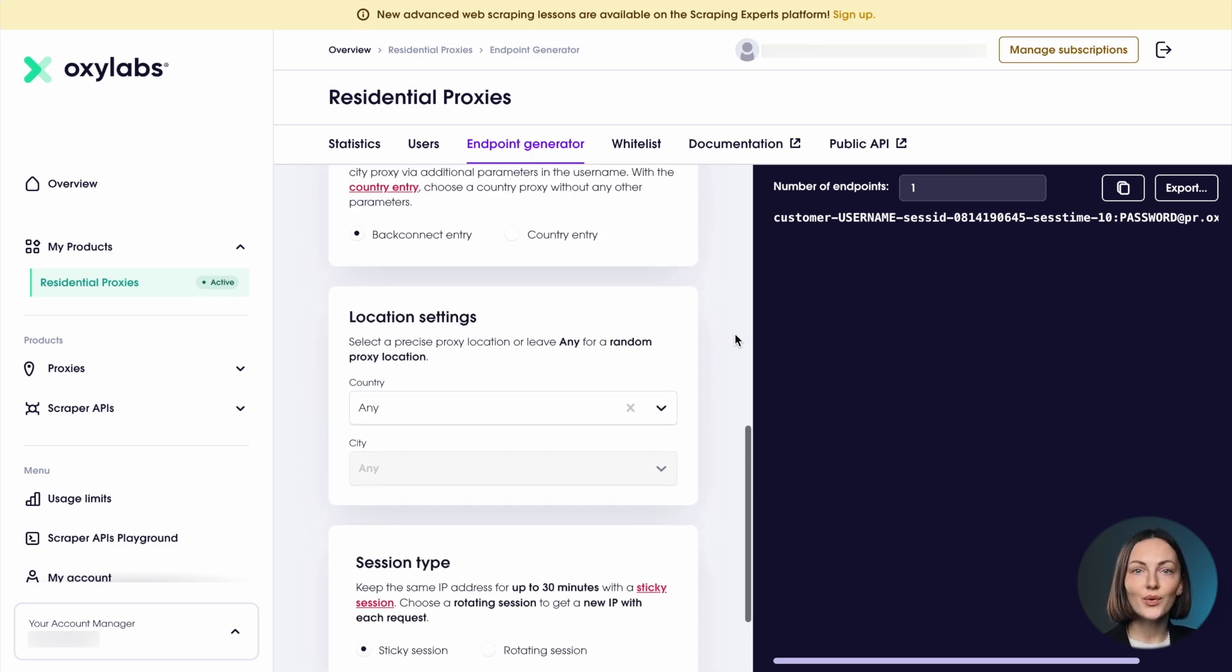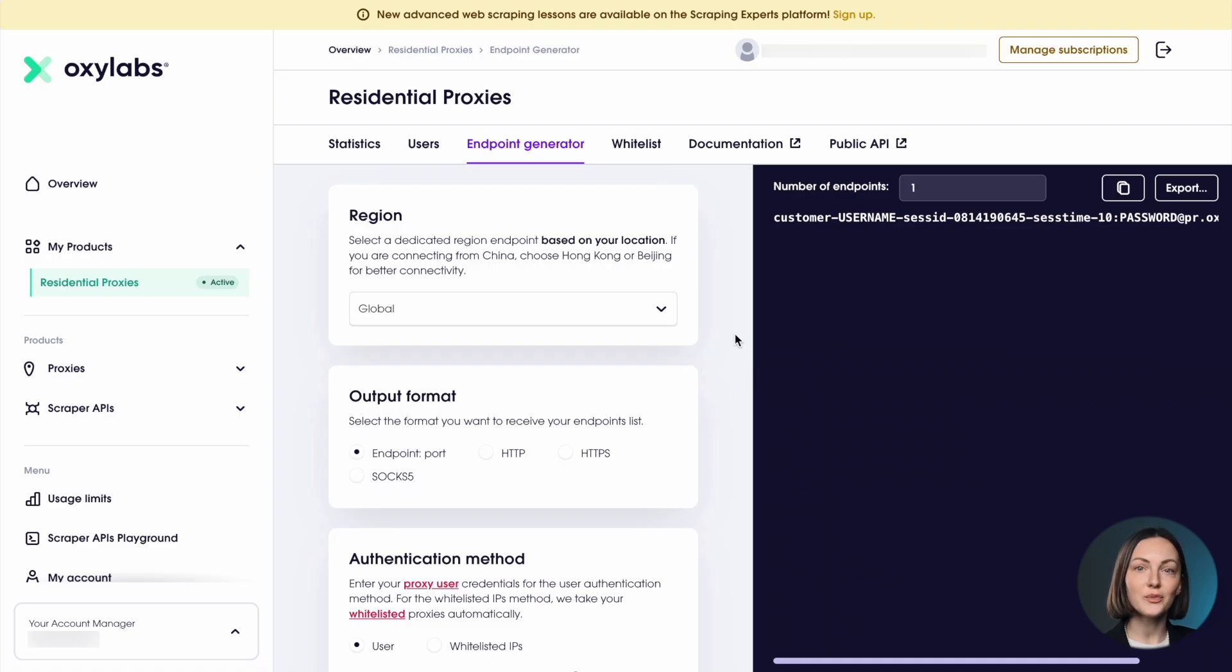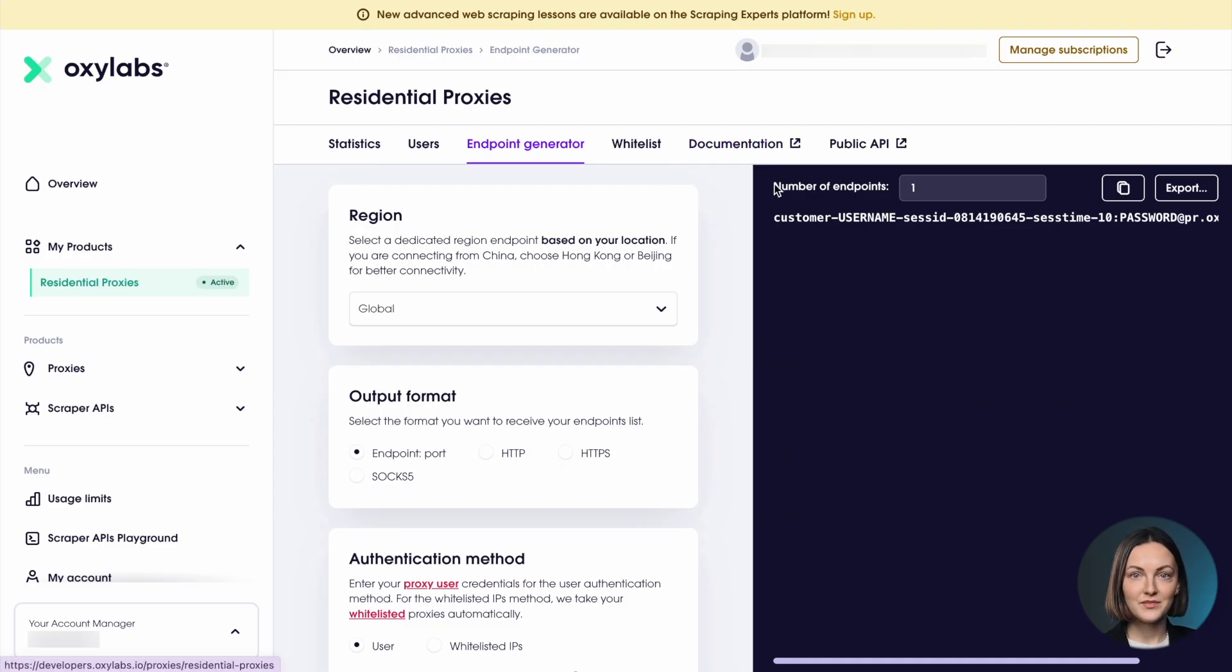We also highly recommend checking out our documentation which you can find here on the dashboard. It has explanations on setting up your endpoints, code examples in the most popular languages, in-depth feature descriptions and examples.